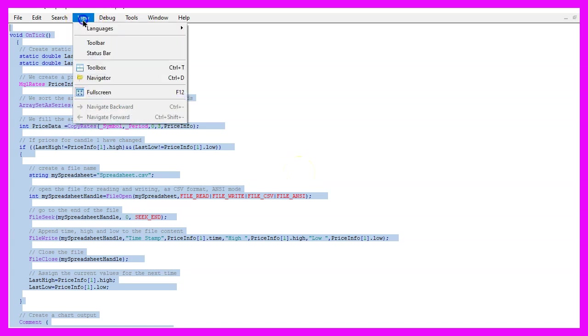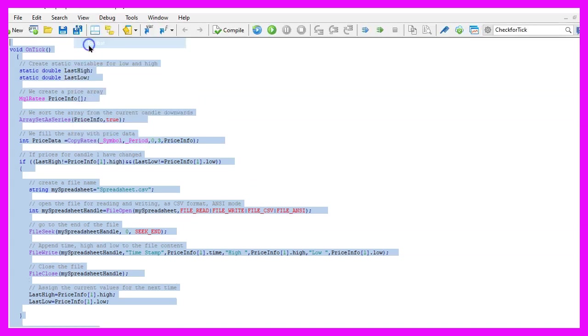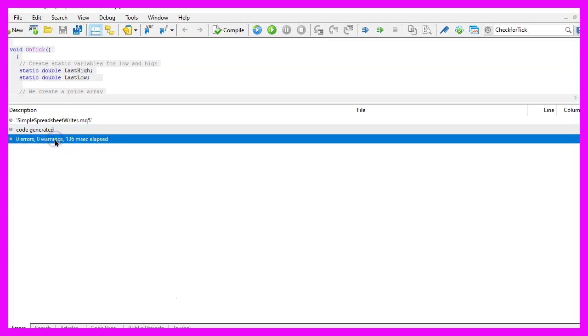For now we want to click on view, toolbar and click on compile or press F7, that should work without any errors and if that is the case you can click on the button here or